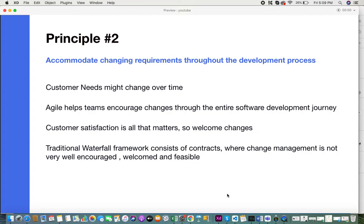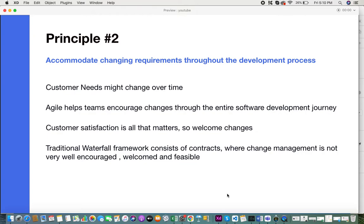Always foster teams and environments where they would be able to encourage these changes and adapt to them. Traditionally in the waterfall methodology, the customer comes in with requirements, a document and contract is signed, and there is no chance of any changes during the project. The Agile principle allows changes to be encouraged, fostered, and entertained.